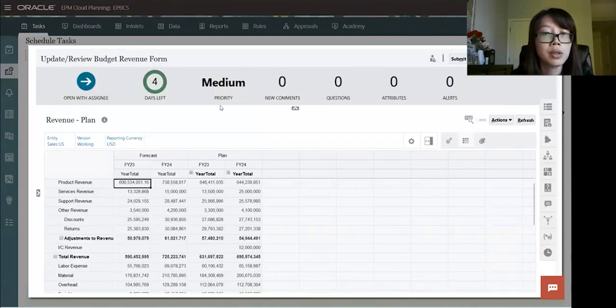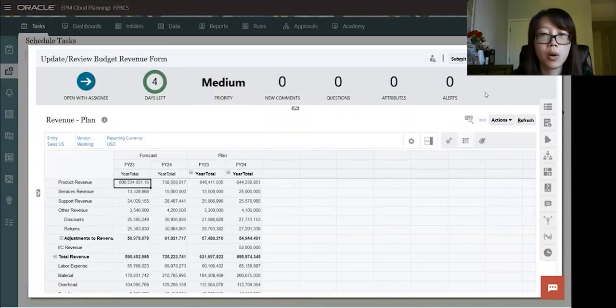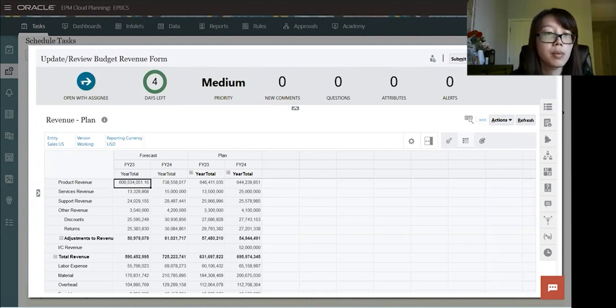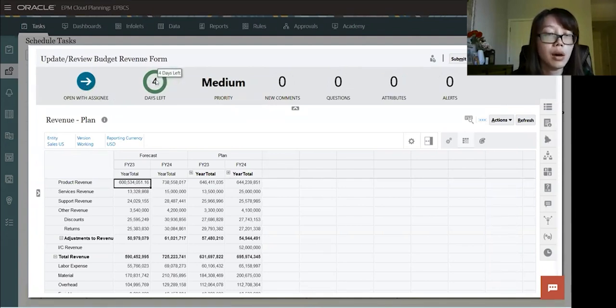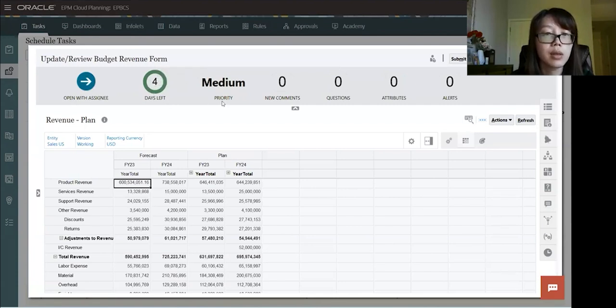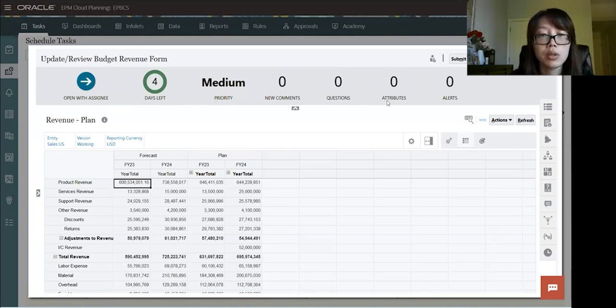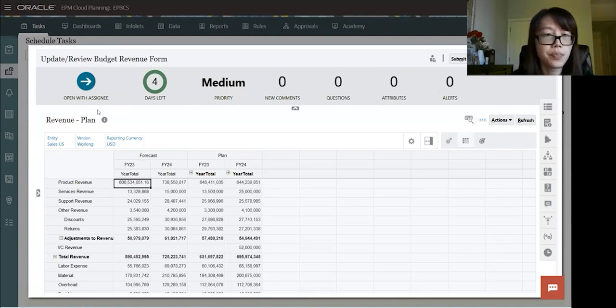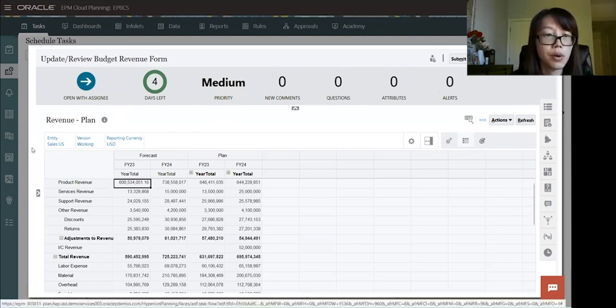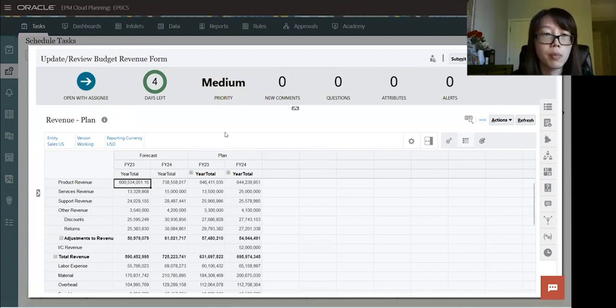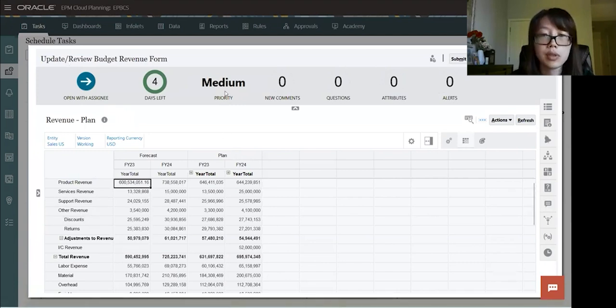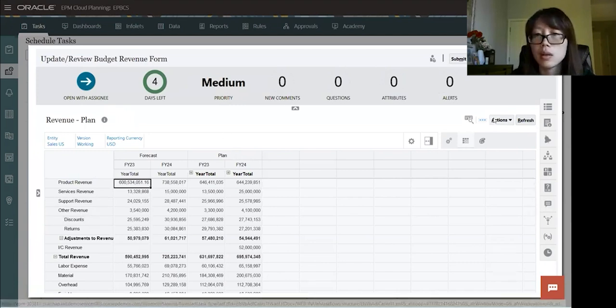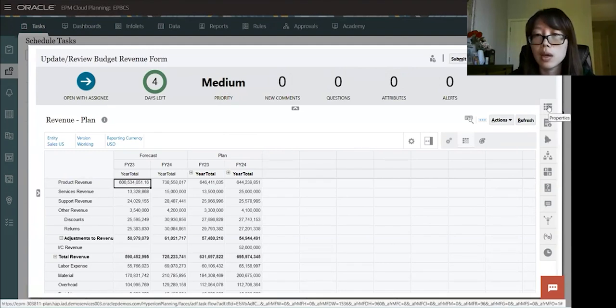So at the top here, the top bar, we'll see a blue icon with the arrow that is open with assignee. There's four days left to do this task. The priority, if there's any comments, questions, attributes, or alert, it will appear here. And in the middle, it will open up the form that's associated with this task.